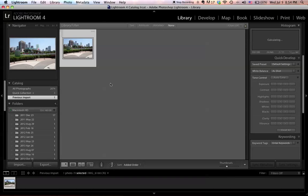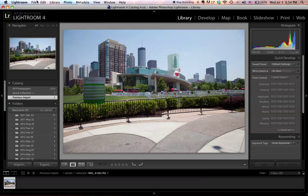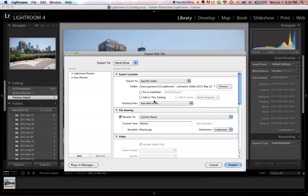Your picture is now in Lightroom. Say you finish all your editing and want to export your picture — all you have to do is go to File, Export, rename it if you like, click Export, and that's it.